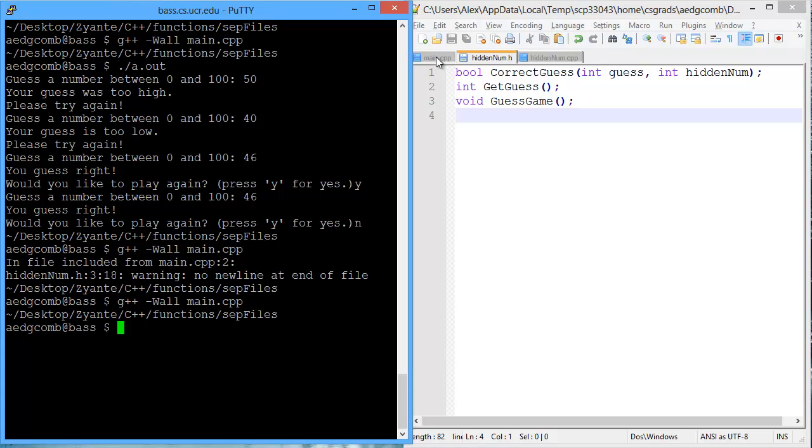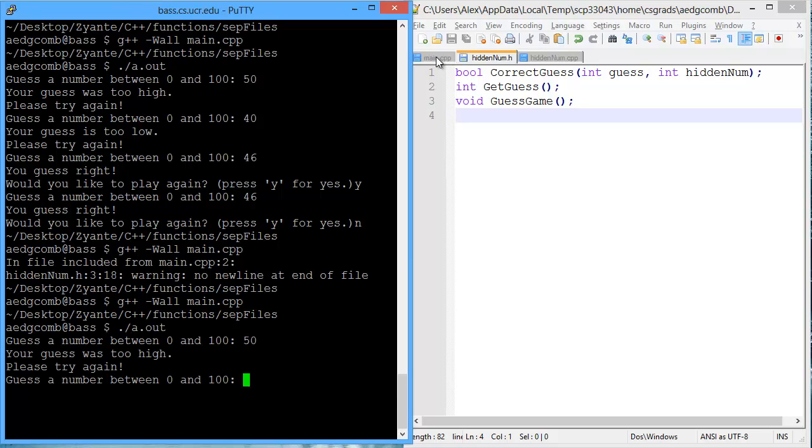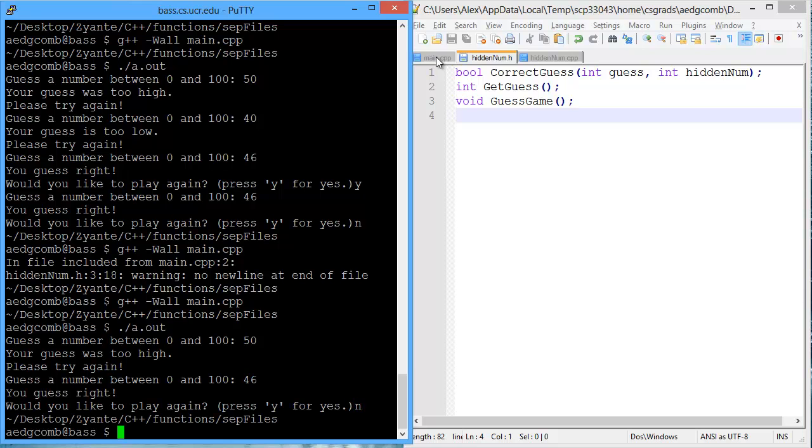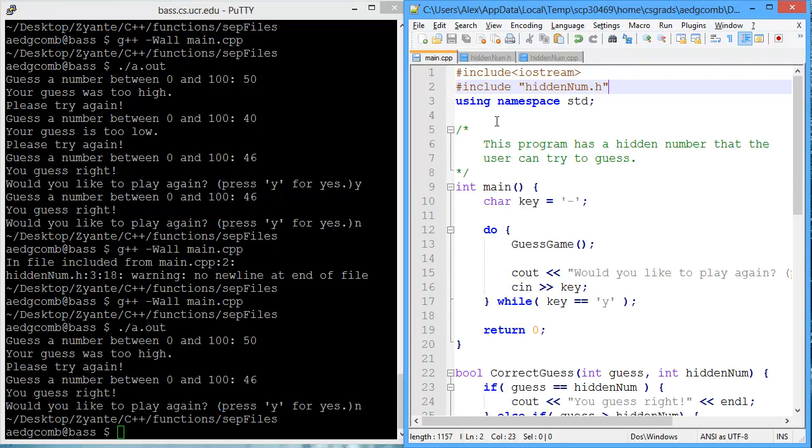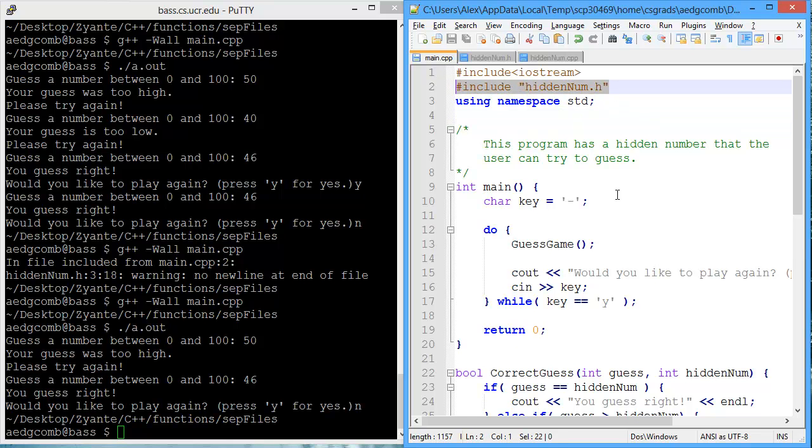And we could run the program. So if I guess 50, too high, 46, just right. All right. So that's the first step, is moving the function declarations and adding the pound include.